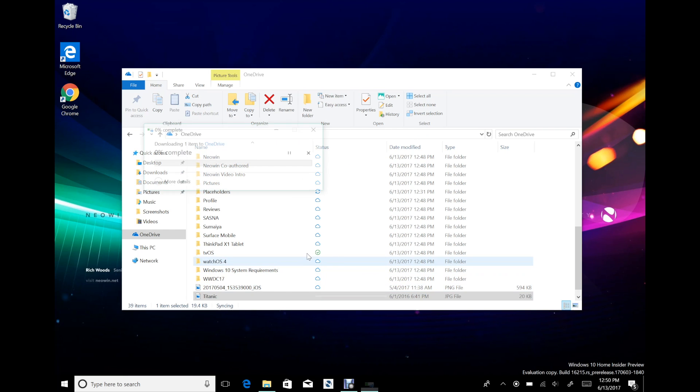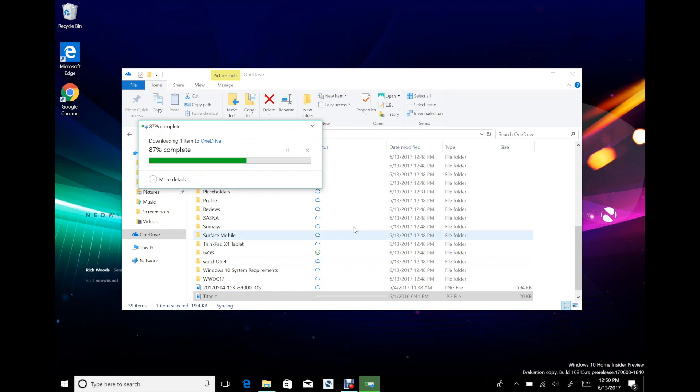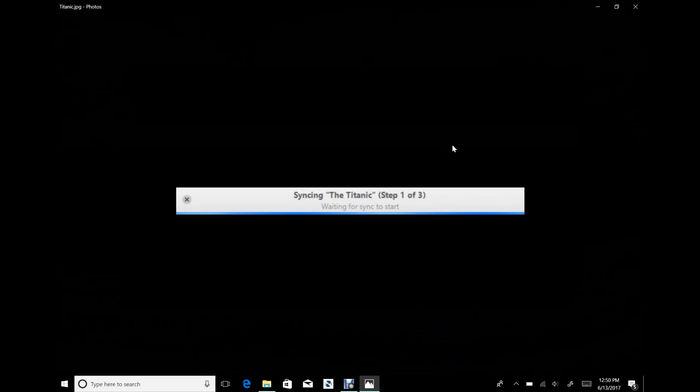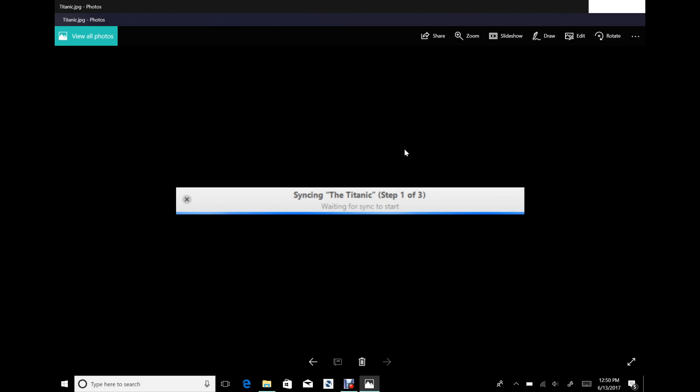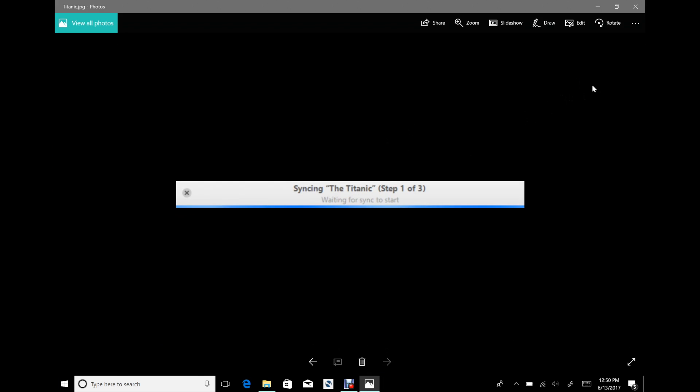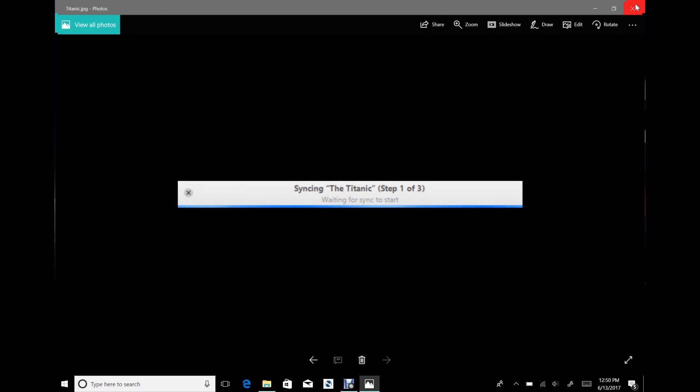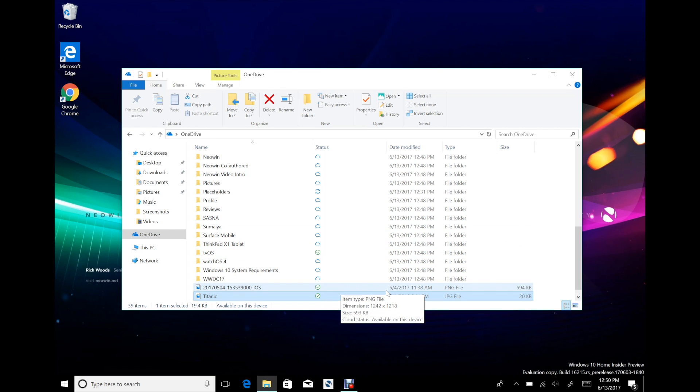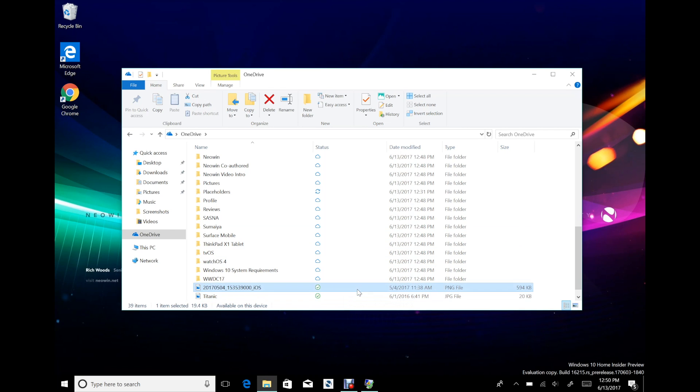What that does, it downloads it and then it opens it. That's the time I named my iPhone the Titanic just so I could say I'm syncing the Titanic. That's my brilliant humor. Yeah, that's how it works. It's exactly like in Windows 8.1.